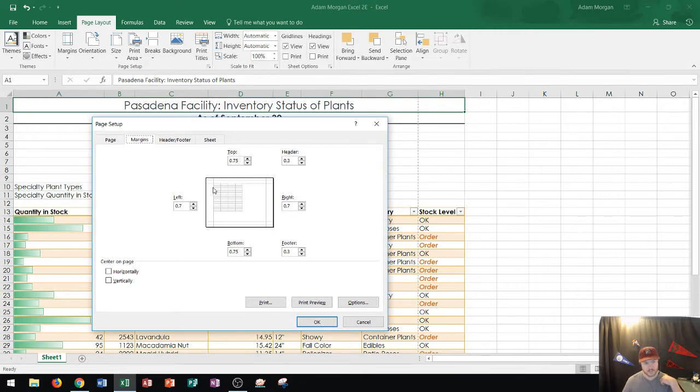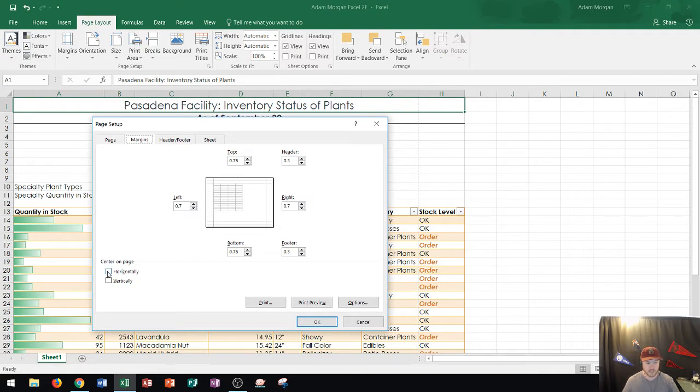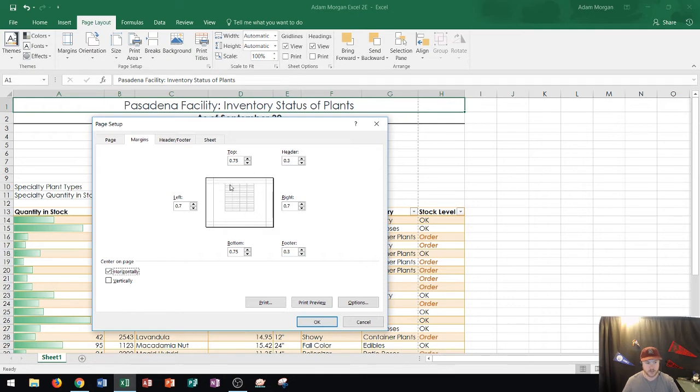Well since this data here should be presented in the center I'm going to go to center on page horizontally. And you'll see that'll move it to the horizontal middle of the landscape document. So we could see the preview right there. That looks good.